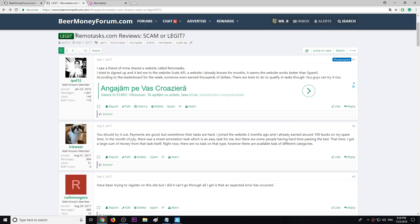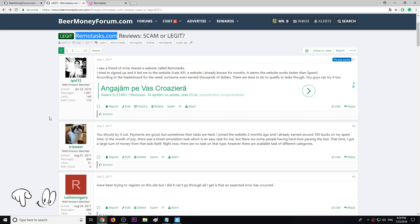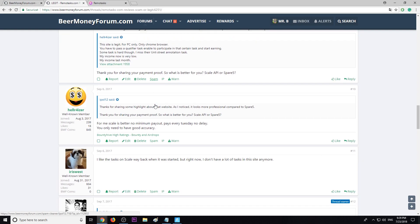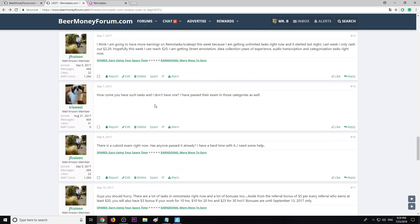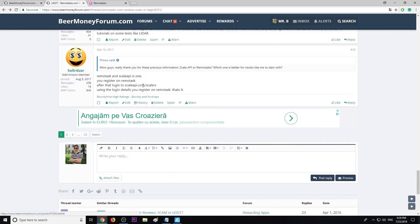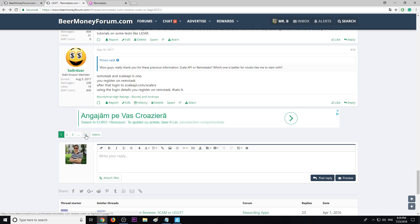The program is called Remote Tasks. I'm going to leave you guys a review link in the description as well. The program is paying, it's legit and has very good reviews. A lot of people talking about it, over 12 pages already.